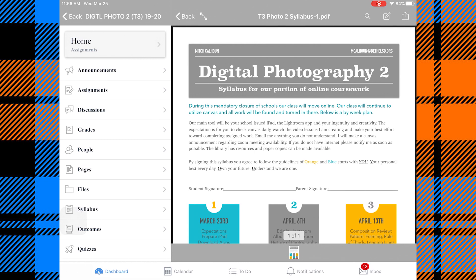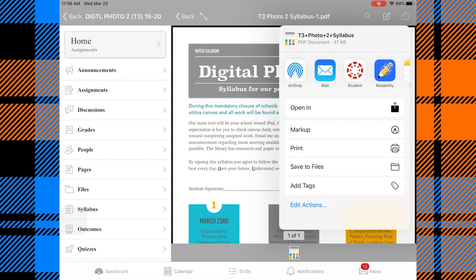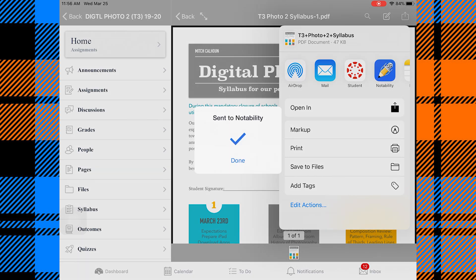In the top right corner there's a square with an arrow — that is the share button. Let's tap the share button, and here we have all of our options for what other apps we can share it to. In this case we want to send it to Notability, so I'll tap Notability and it says 'Sent to Notability,' so I'll click Done.